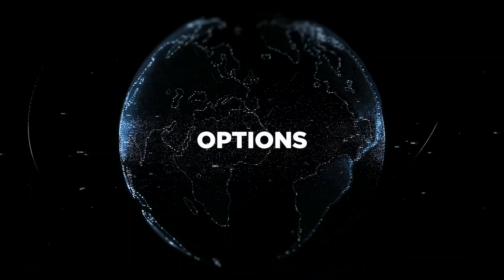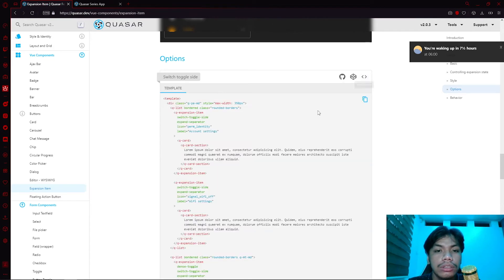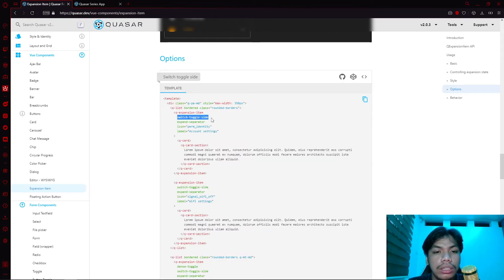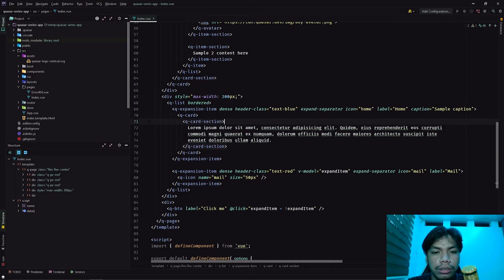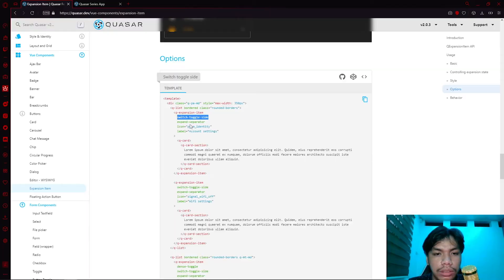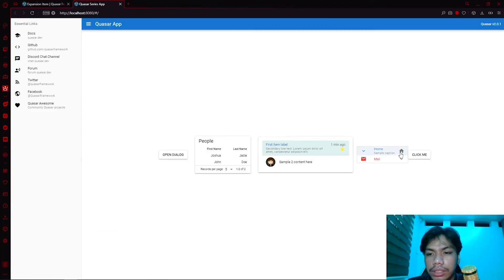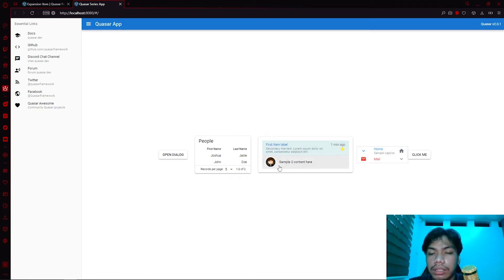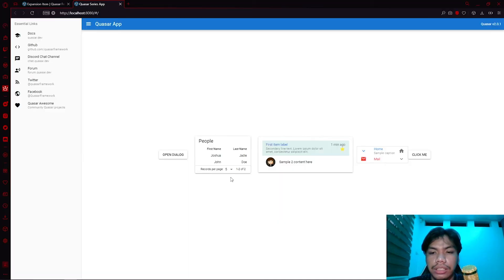In the options, you can switch the toggle to the side — as you can see it's now on the right side. You might ask how to implement that. You can simply switch the toggle to the side by using the switch-toggle-side property. If we add that property, it moves to the right side instead of the left, which is the default placement. Adding the switch-toggle-side property to other items moves them to the right side as well.